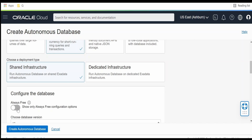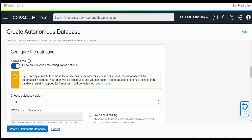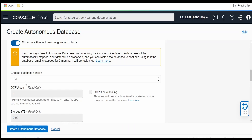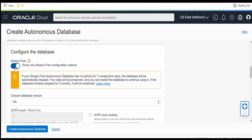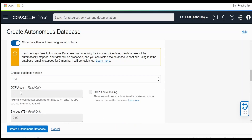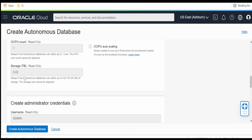As I am using an always free account, I am interested in only the always free configuration for the database. I am selecting the default 19c option. I don't have the option to modify it since I am on always free. If you are not on the always free tier, you can modify the OCPU count, scaling, and storage as per your needs.